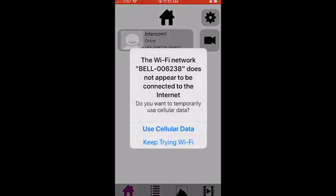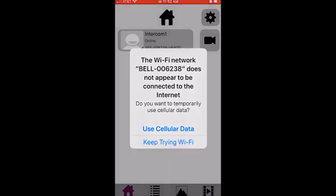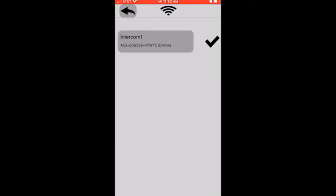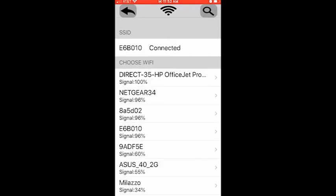It's asking me if I want to use cellular data or keep trying Wi-Fi. Signal's a little weak here today. We're going to go into settings, click on the Wi-Fi emblem, click on intercom one. Now it's going to look for my access code, my Wi-Fi. It says it's connected.